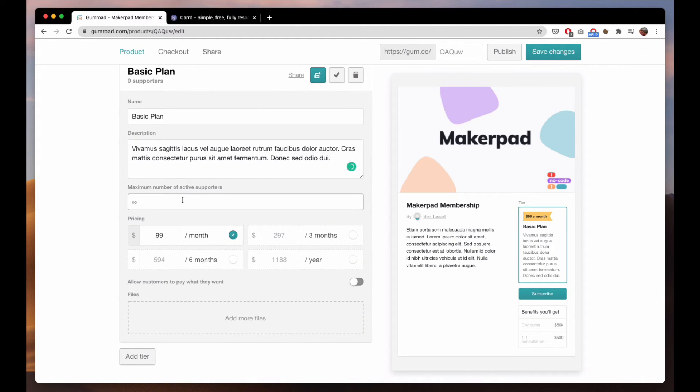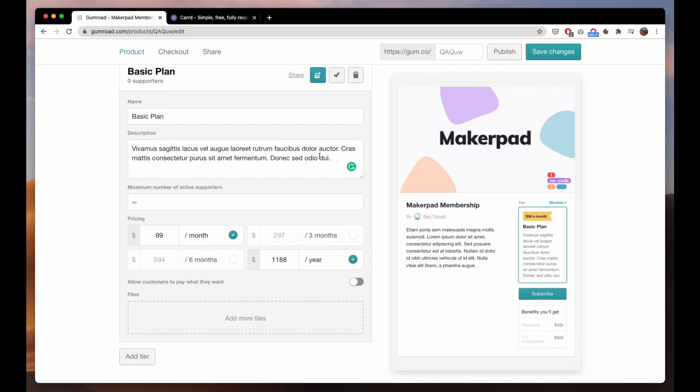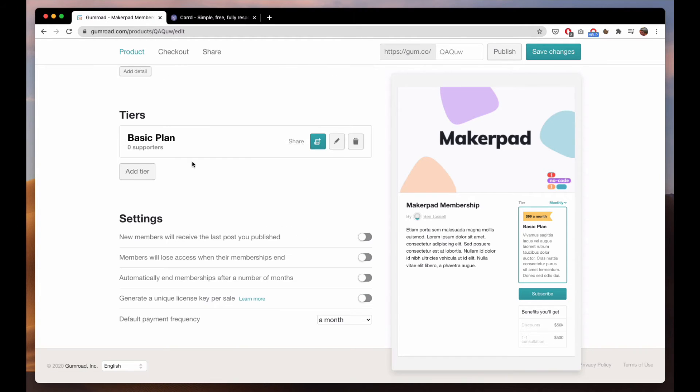You can set a maximum and here you can just add if you want to do it quarterly, every six months, every year. So we can add that and it will automatically add that tier. So you can close that drawer off.